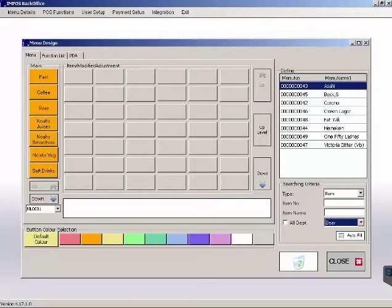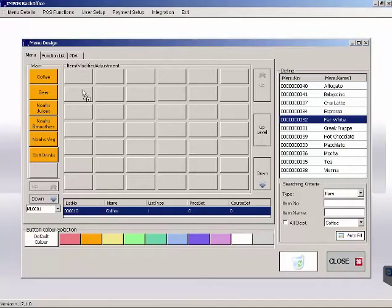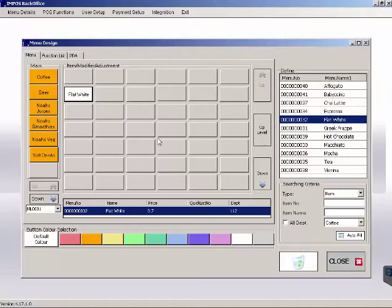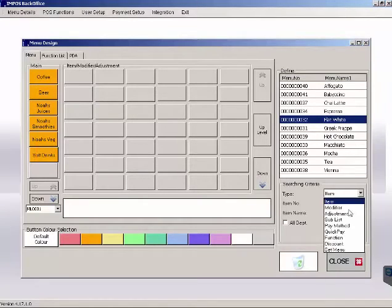Over here, we have search criteria that will reflect what we see in the field above. So if I select item, I'll see my items up here. If I select modifiers, then they will appear above.